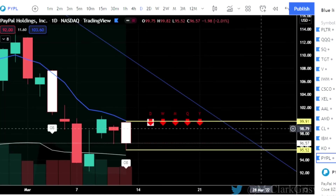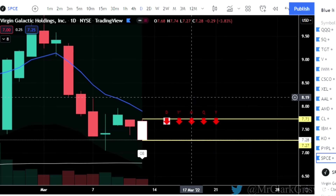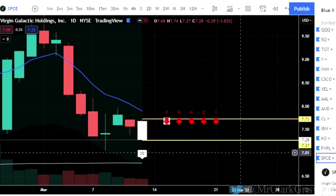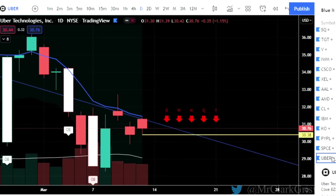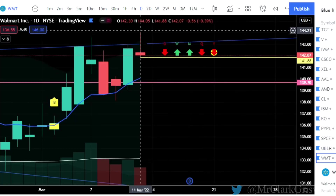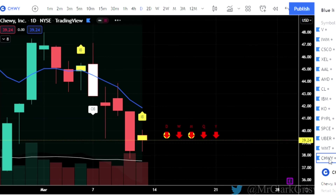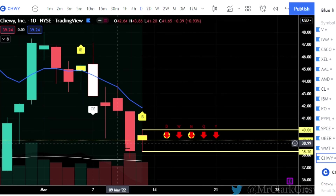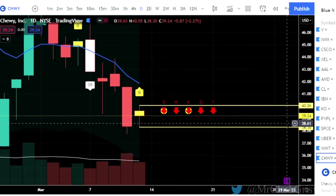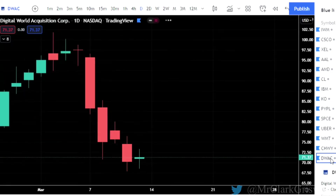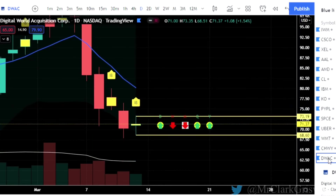PayPal — outside bar, calls at 99.91, puts at 95.52. SPCE, that's Virgin Galactic, Richard Branson's company — outside bar, 7.73 calls, 7.27 puts. Uber — two-up that finished red, so we look for puts at 30.38. Walmart, WMT — shooter candle, two-up that finished red, puts at 144.88. Chewy, CHWY — nice little tight inside bar. The tighter these inside bars are, the better. Time frame currently to the downside, but we'll take calls at 40.06 and puts at 38.30 on Chewy. DWAC is a Donald Trump stock — a nice little tight inside bar again on DWAC. Calls at 73.19, puts at 68.60 on DWAC.